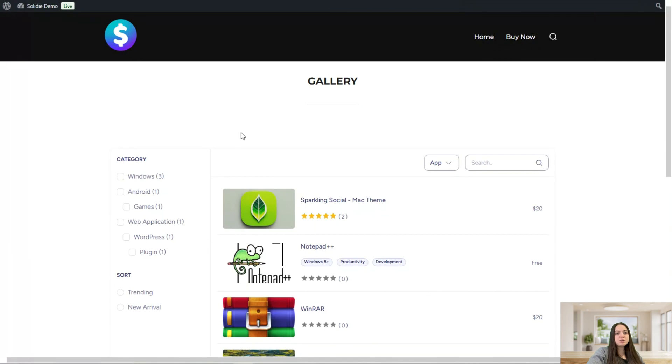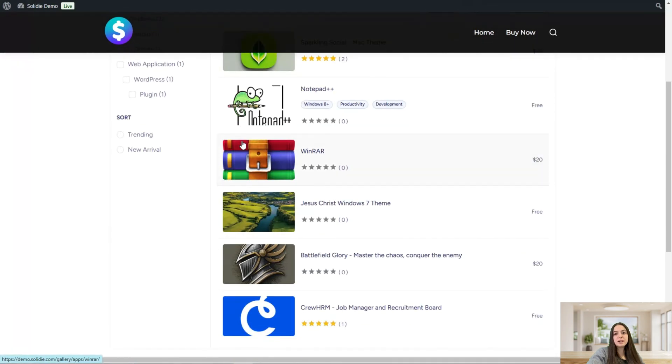Hi everyone and welcome to the WP Club YouTube channel. In today's video tutorial we will speak about the Solidi WordPress plugin. Solidi is a WordPress plugin that helps you turn your simple website into a fully developed digital content stock market. You can monetize the content of your website — for example, images, audios, tutorials, apps, fonts, etc. Let's dive in and learn everything about the Solidi plugin.